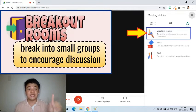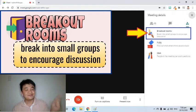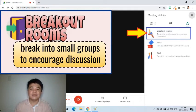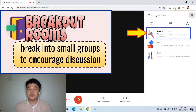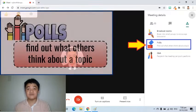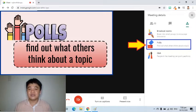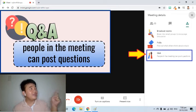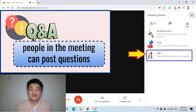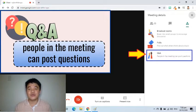First is breakout rooms. It can be used to divide the class into small groups to encourage discussion. Next is polls — this is used to find out what our students think about a topic. Finally, Q&A. When turned on, this will allow students to post questions.